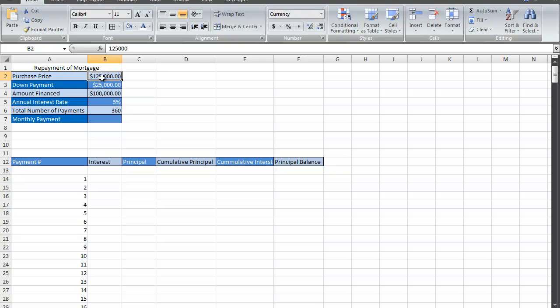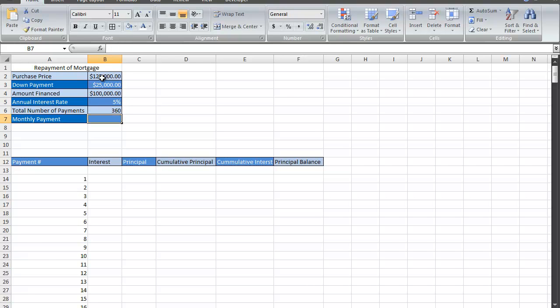I have some basic information here: purchase price of $125,000, a down payment of $25,000, the amount financed, the interest rate, and the total number of payments.